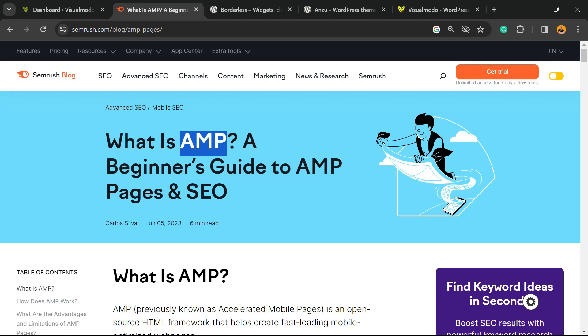What's up guys, here's Claudio from Visualmodo WordPress Themes. In today's video, you're gonna learn how to enable AMP (Accelerated Mobile Pages) on your WordPress website for free in a fast and effective method.